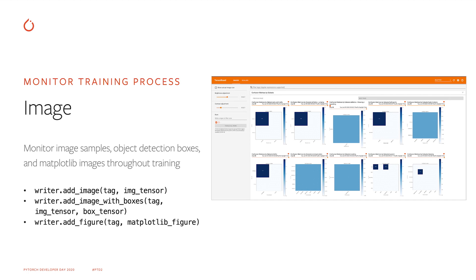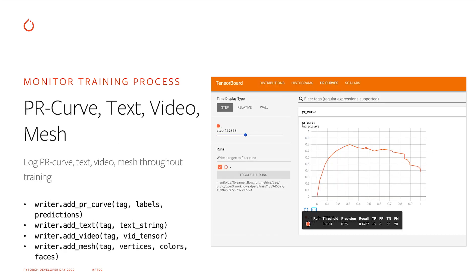For example, people can generate scatter plots or bar charts of model prediction values through Matplotlib, convert them to images, and log through the Image API. TensorBoard also has various other APIs for logging the PR curve of a model, text, video, mesh, etc.